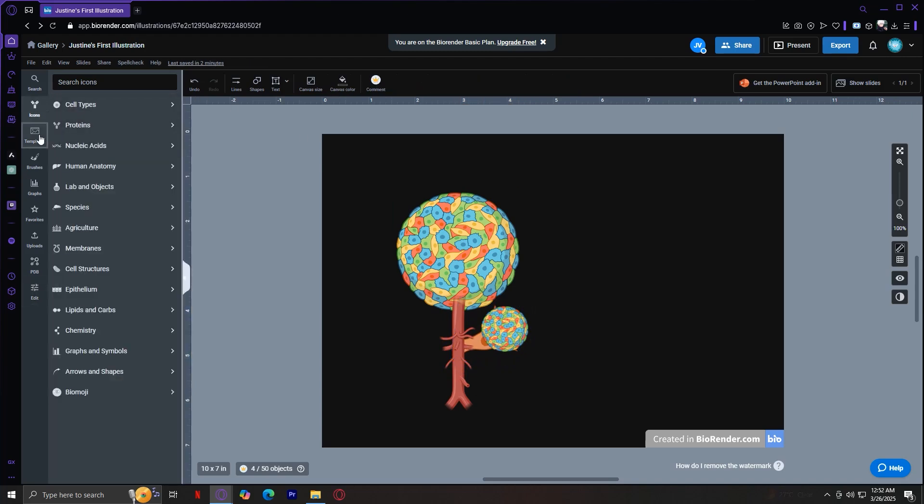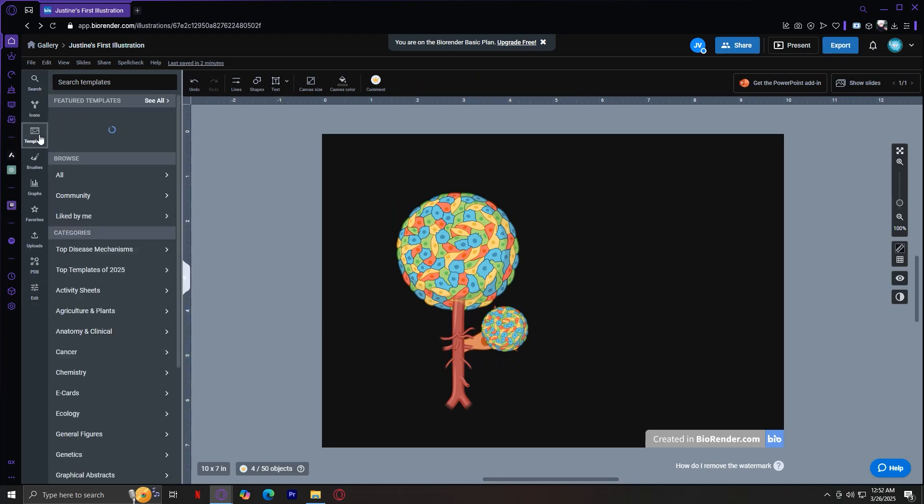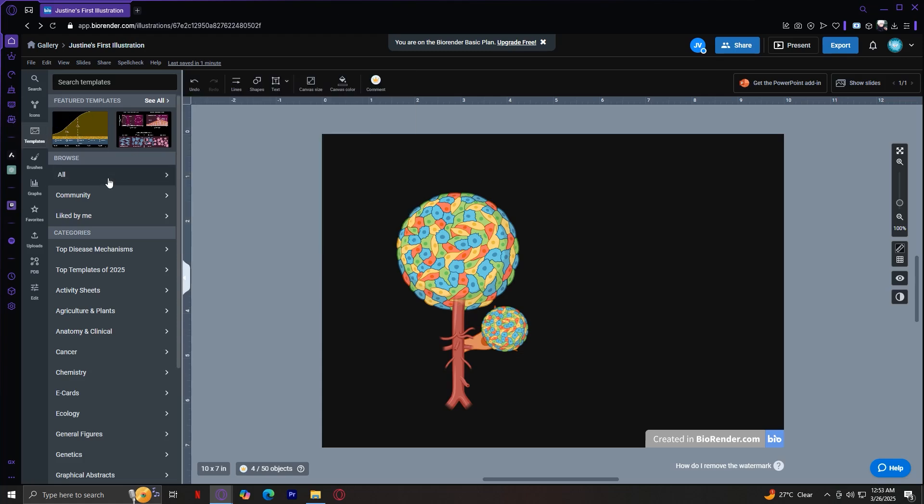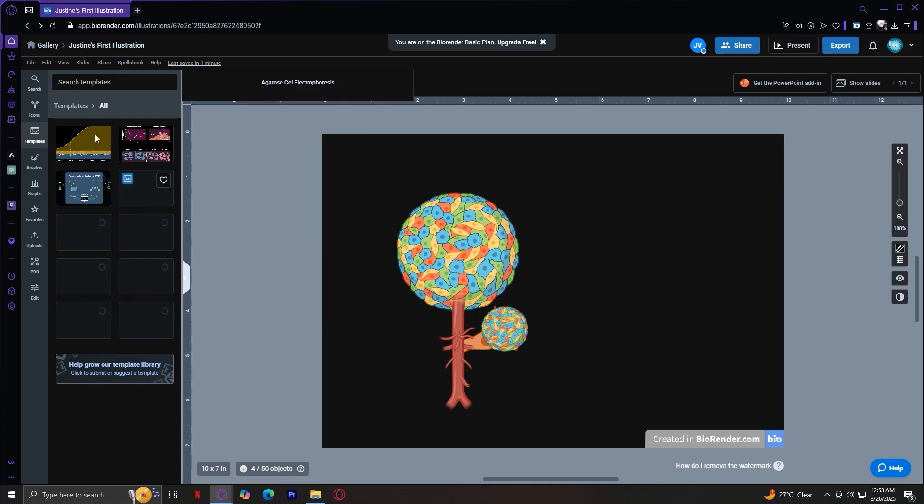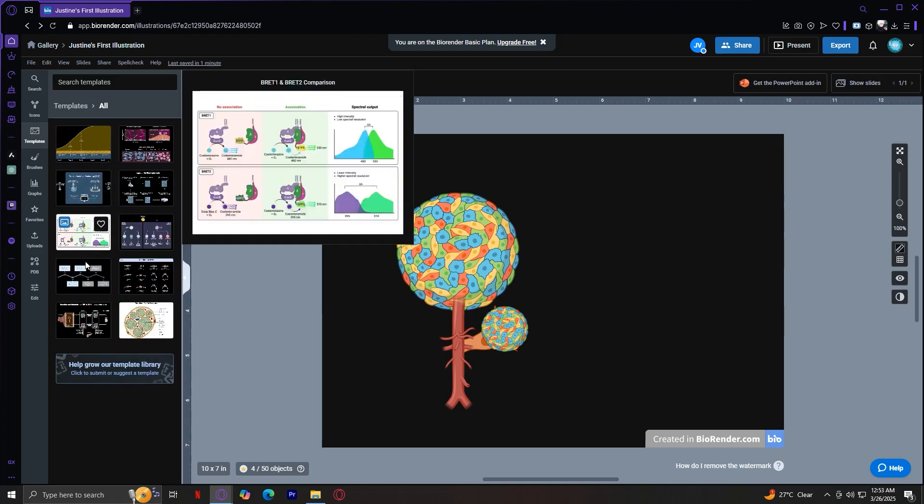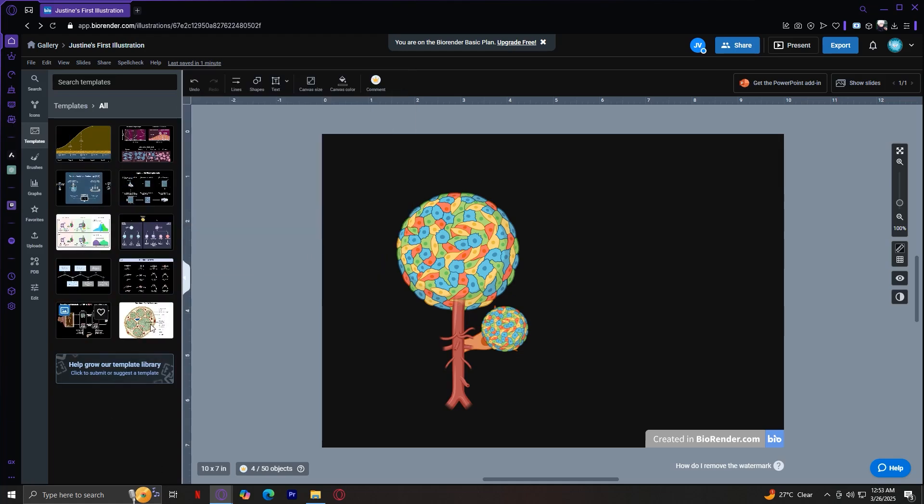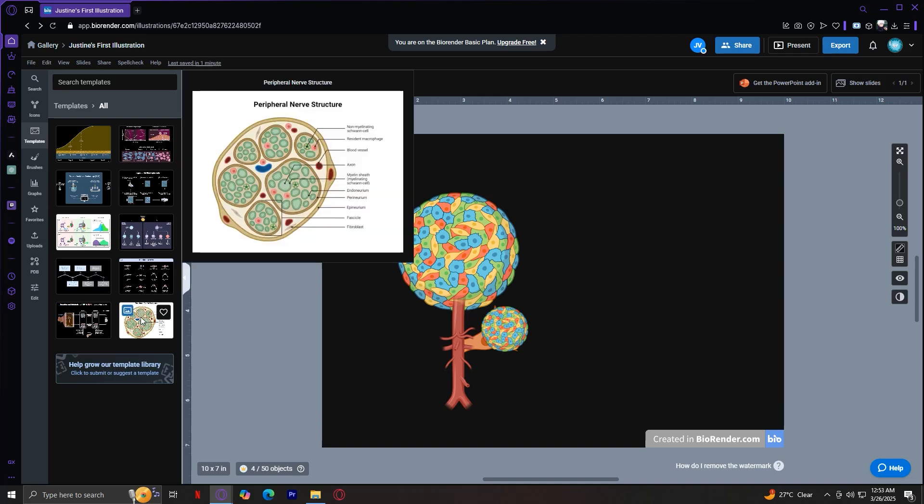And now, let's move on to the templates. The templates tab provides ready-made templates to save time. You'll find graphs, bar charts, scientific cycles, experiment workflows, and way more. You could actually browse over here in the all section. As you can see, they have these different types of templates that you could use, like nerve structures over here.